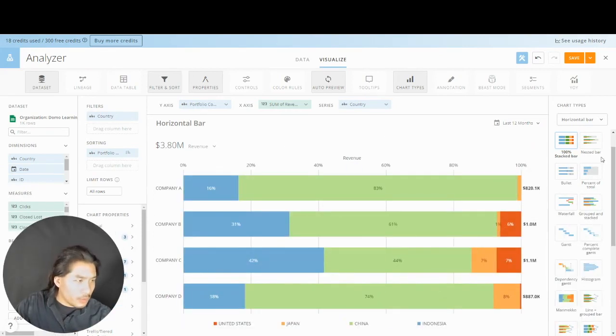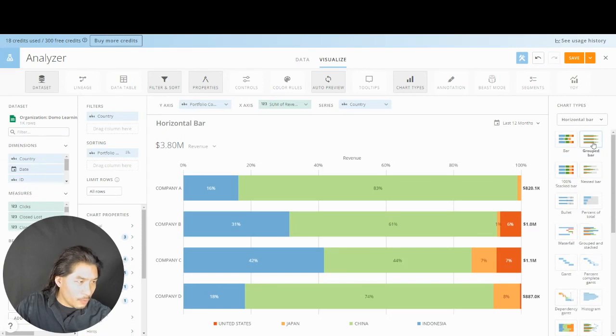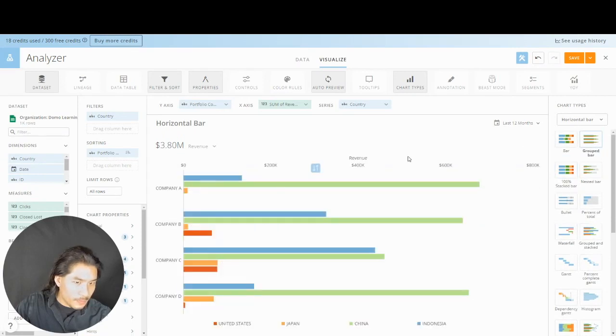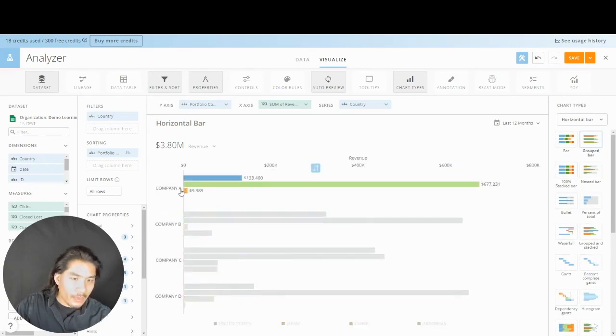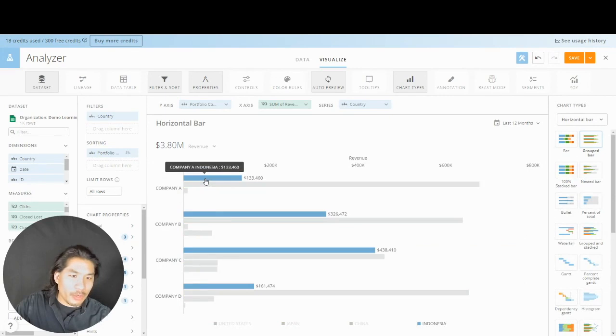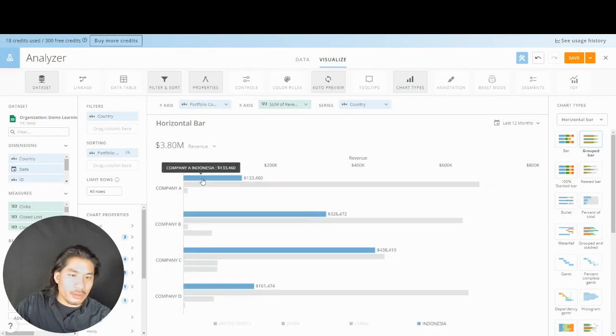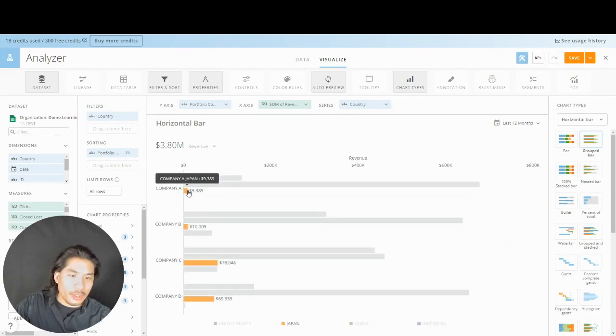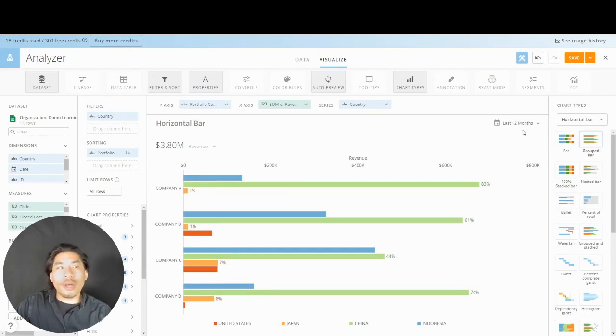We could also do this with a grouped bar like this. Now I can see, hey, within company A, now show me the breakdown among China, Indonesia, Japan, US, whatever.